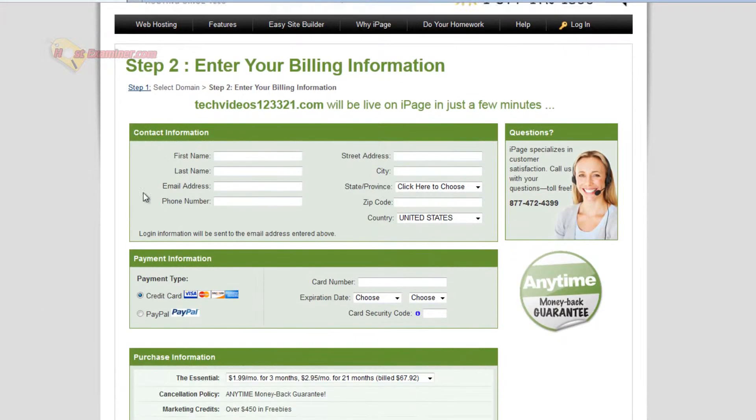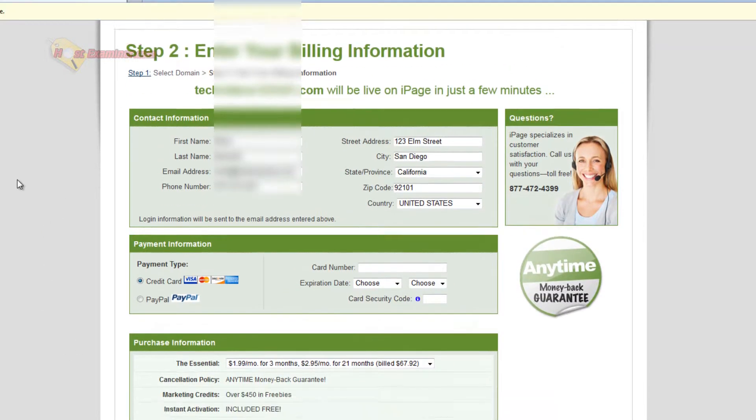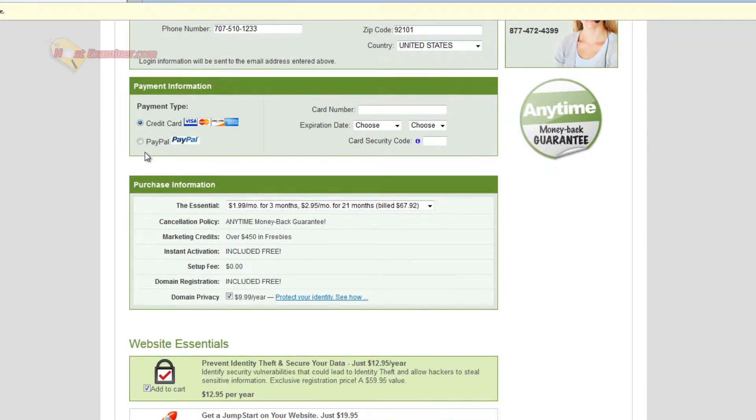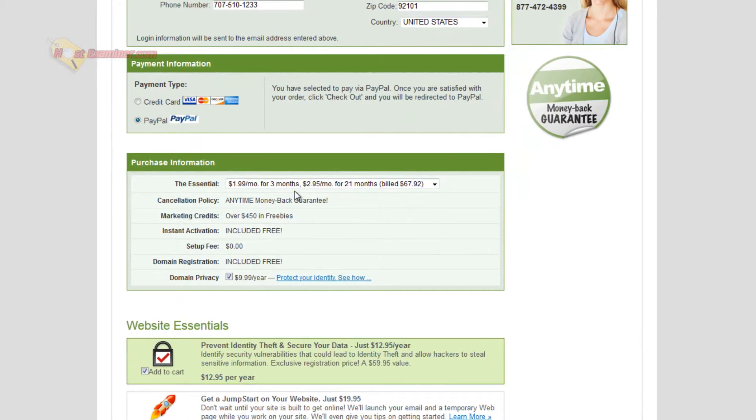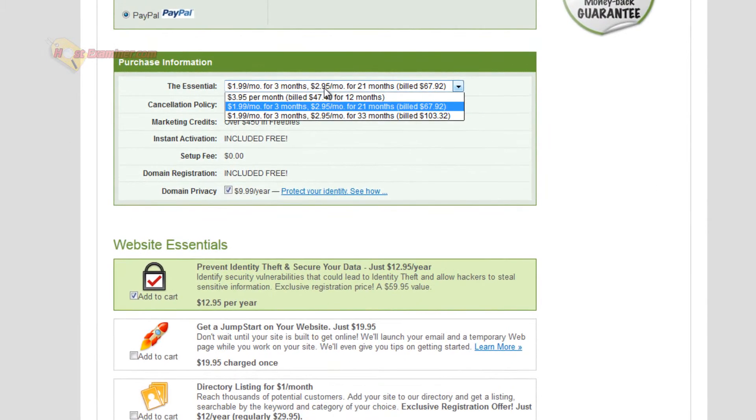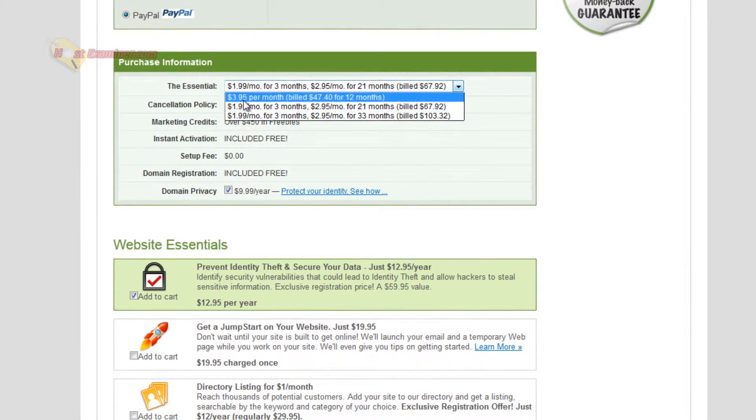Okay, then go ahead and fill out the billing information and then payment. You can do credit card or PayPal. I'm going to do PayPal. And then here's the plan you're picking. Like I said, you can do $3.95 for one year, so it's going to be $3.95 a month for one year, which is still pretty cheap.